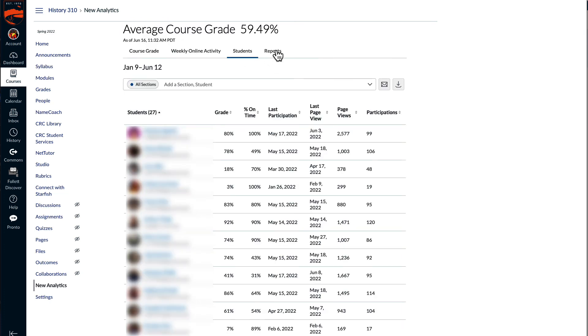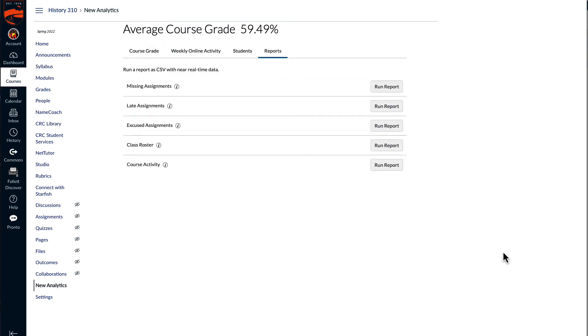And then the reports tab gives me a list of reports that I can run at any time to generate a CSV file for downloading and further analysis. If I want more information about what the report includes, I can select the information icon for that report.